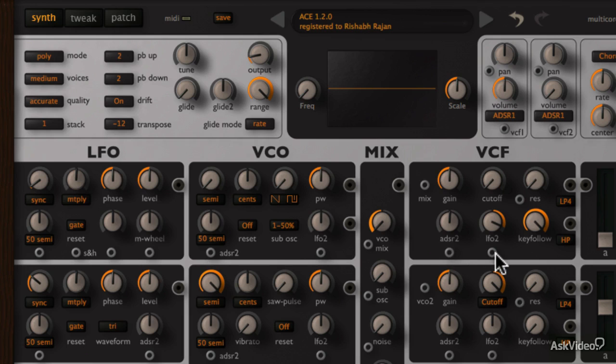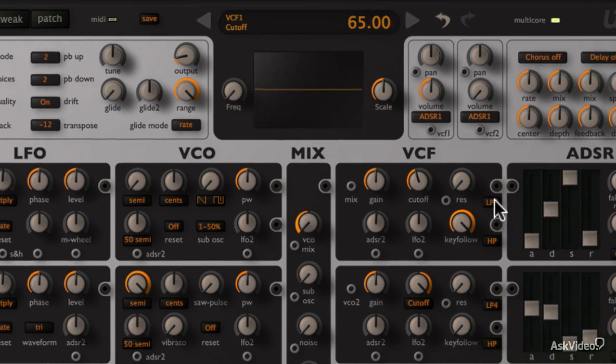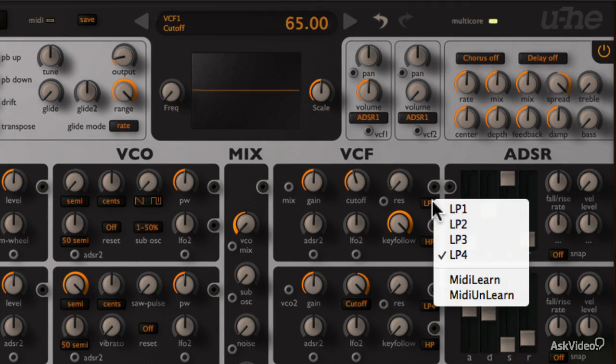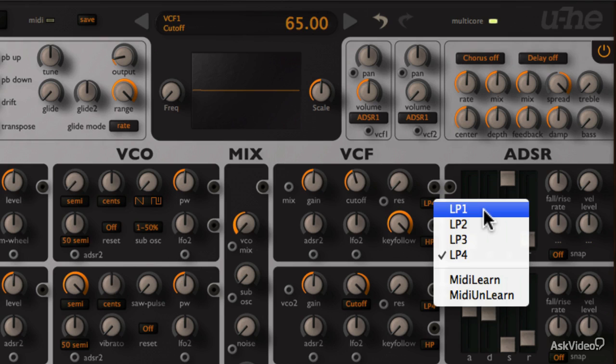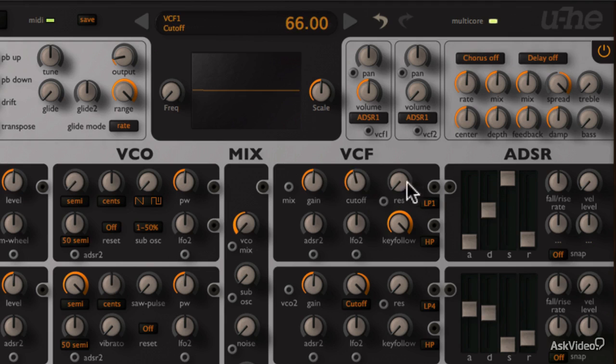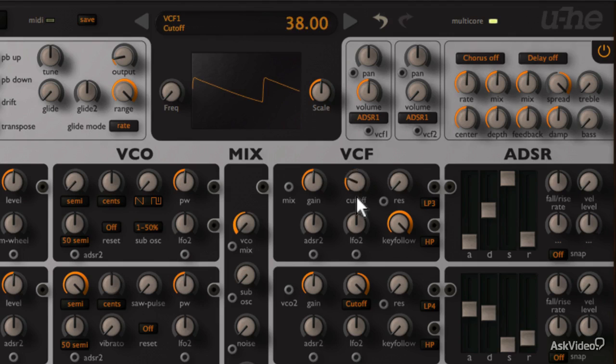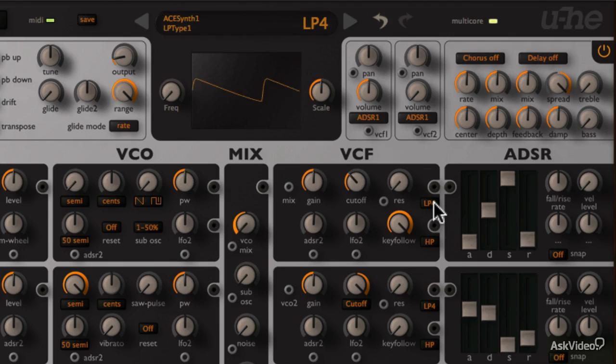Now the filter is currently in a low pass 24dB per octave mode. But there are three more modes that can be selected from here. One pole is a 6dB per octave slope filter. Kind of subtle. Two pole is 12dB per octave. Three pole is 18dB per octave. And of course four pole which is a 24dB per octave slope.